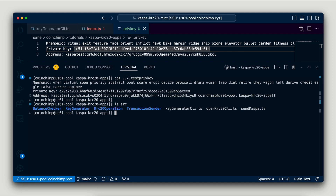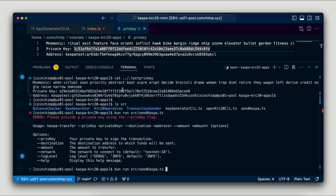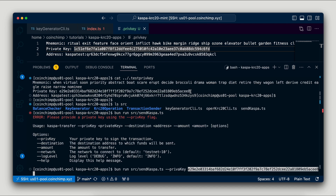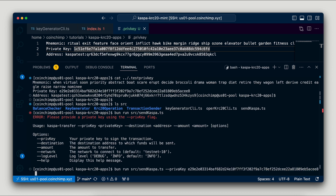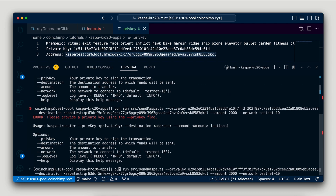Next, we'll proceed to transfer funds to this new address using my private key. Remember, I'm using random keys for this demonstration — never share your keys. I will use my app, SendKASPA.ts, to send 2,000 KAS to my new wallet.